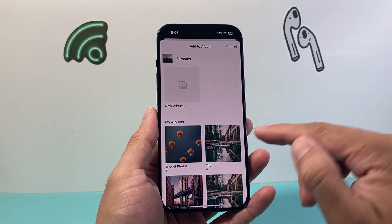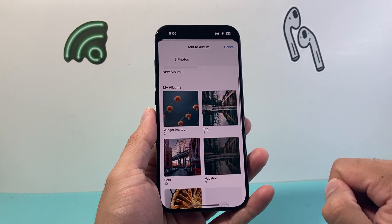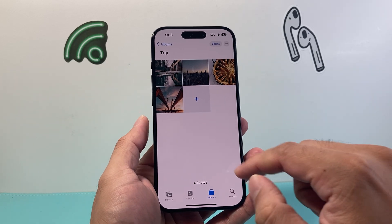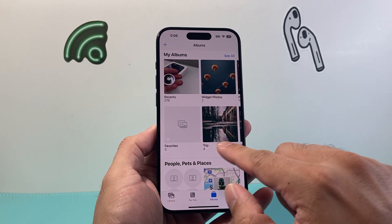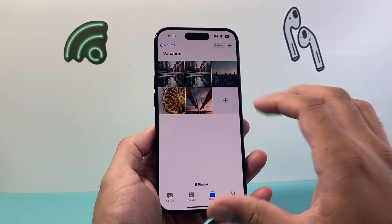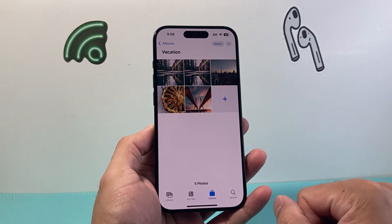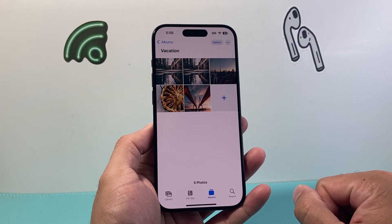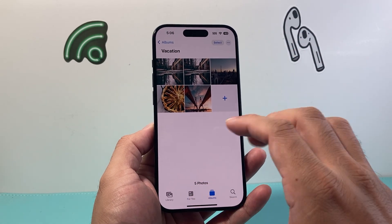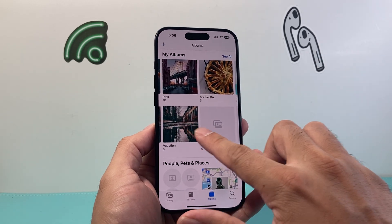In this case I'm going to be moving it to the Vacation album. As you can see here, it's been moved, and if I go over there I'll see that I have now basically moved them over to the Vacation album.